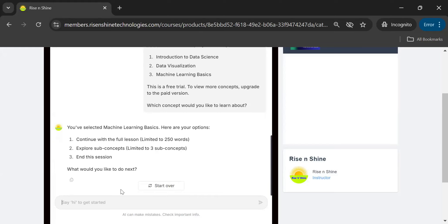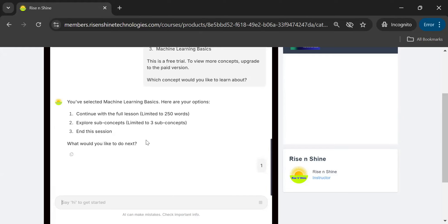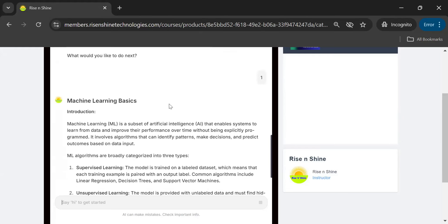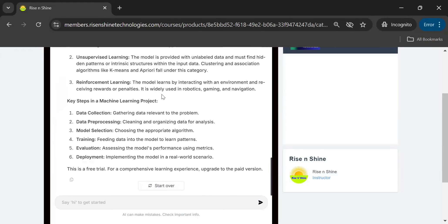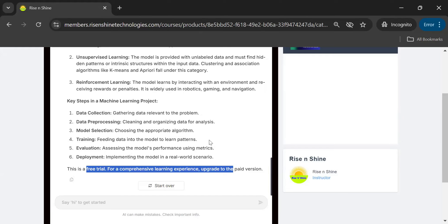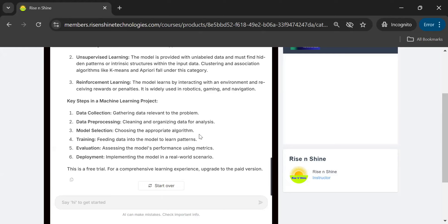For example, if I type 'Machine Learning Basics' and select option 3, then choose 'Continue with the full lesson,' the lesson is limited to 250 words in the free edition, but it generates real-time use cases and steps, and finally gives you a lab task based on what you have learned. Once you complete the lab task and submit it back to the system, it evaluates it, gives you a ranking, provides suggestions, complete feedback, and any further reference documentation you may need.